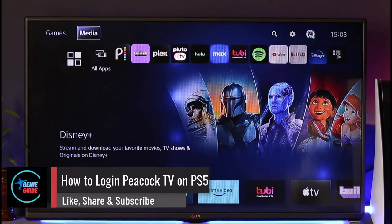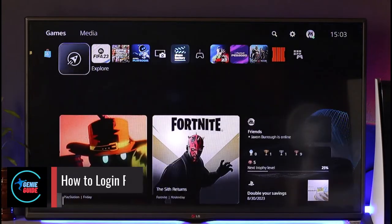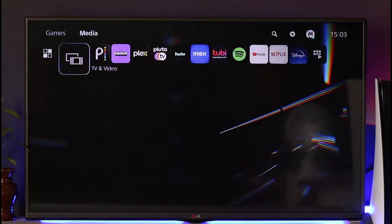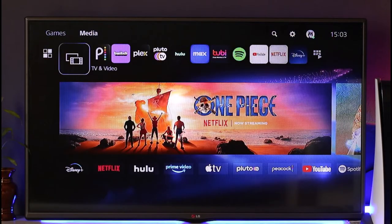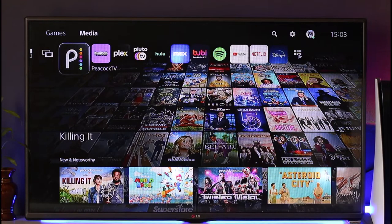How to login to Peacock TV on PS5. Hi everyone, welcome back to our channel. In today's video I'll guide you through the steps on how you can log into Peacock TV on your PS5, so make sure to watch the video till the end.